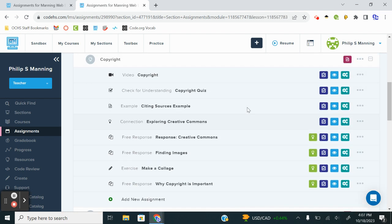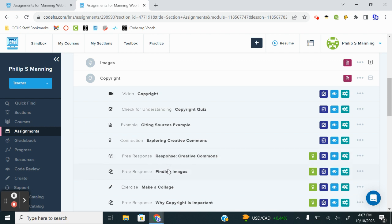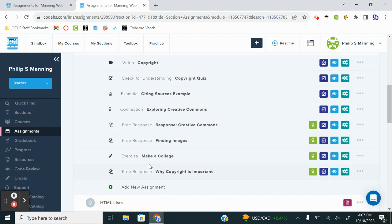I can't stress enough the importance of what you need to do is to watch the video, look through the examples. There's a connection activity here as well. That's a good hands-on activity to learn a little bit more about Creative Commons licensing. So you are expected to complete that with the free responses. What I'm going to show you is more of the technical skill and drill with the exercise.